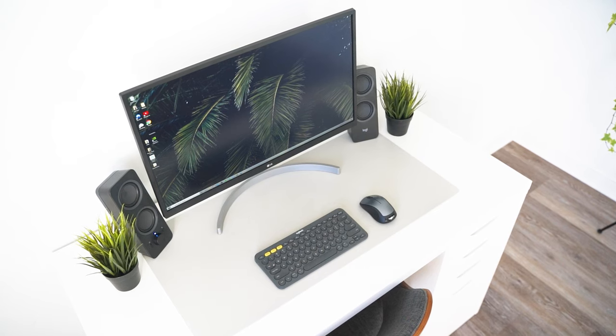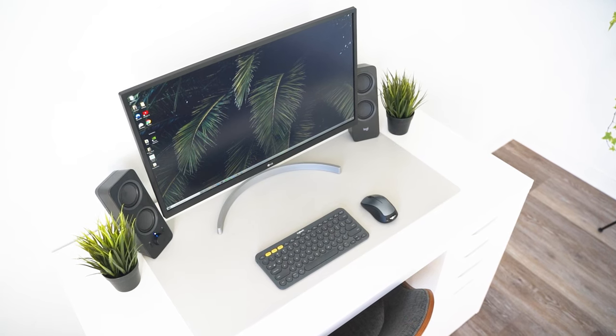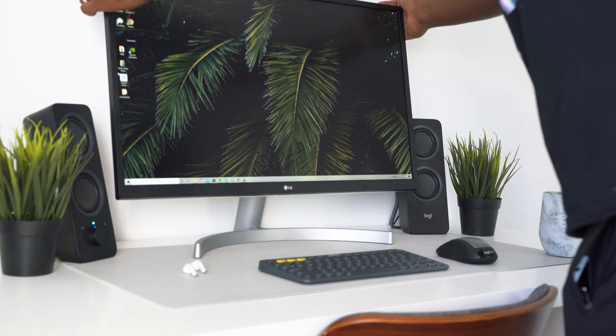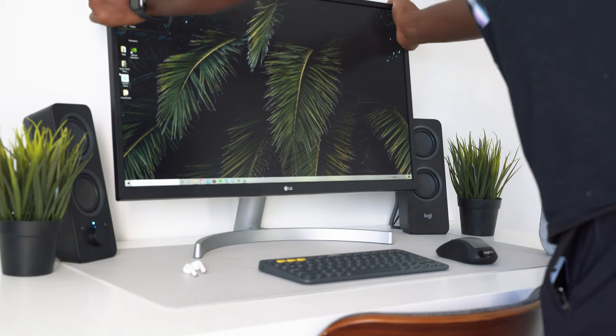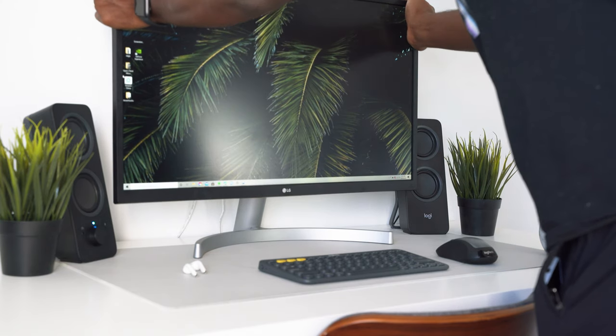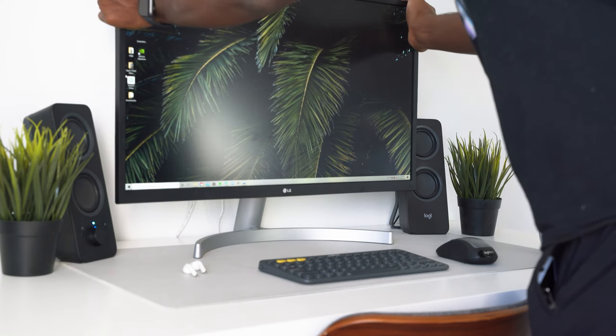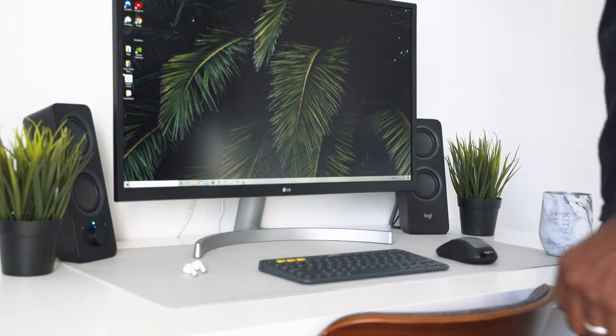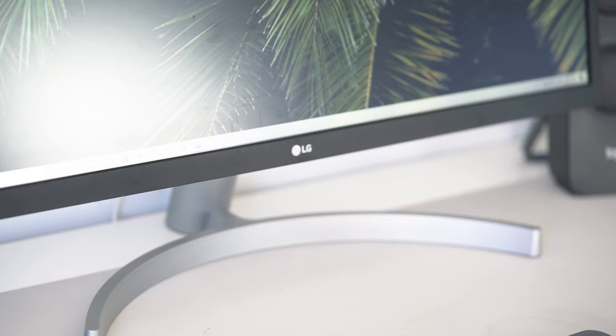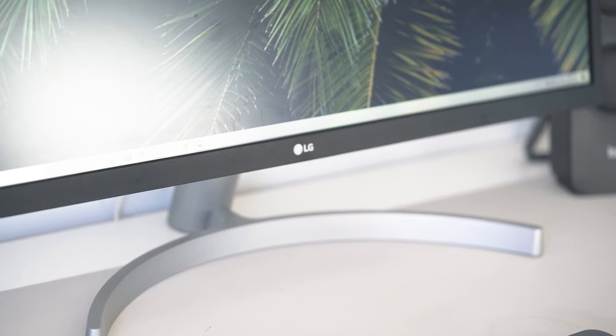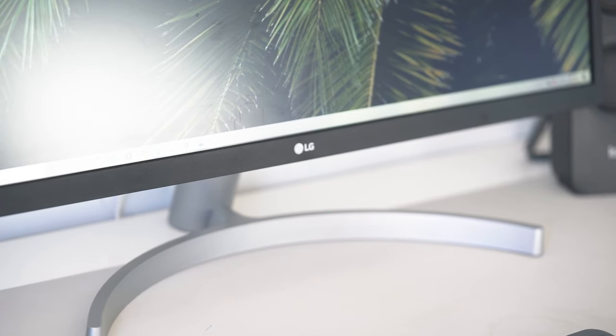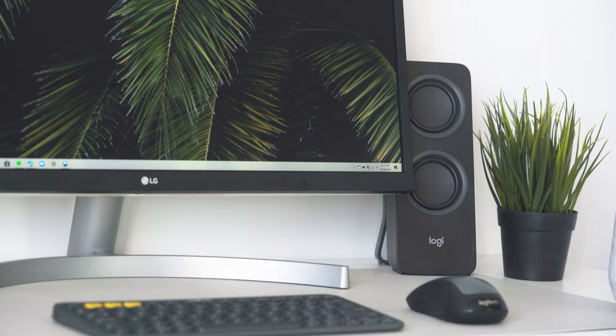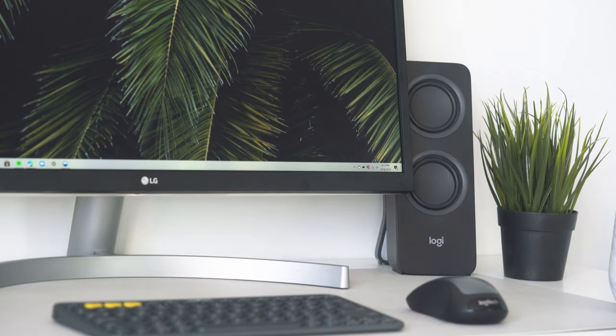Also, college dorms and apartments don't have the most space, so this monitor will save you some desk real estate because of its sleek stand and display. If you are a creative or major in something that requires you to design or edit assets, the LG UL500 27-inch has true-to-life color, keeping the colors consistent.